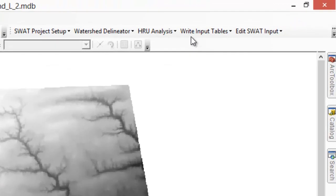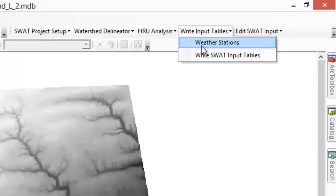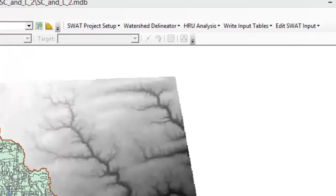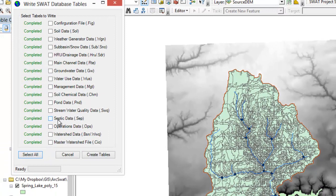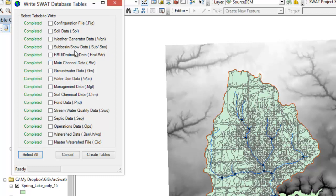Now if we go back to write input tables, we can choose to write the SWAT input tables, and we get a new window that comes up. Basically, based upon all of the parameters we have now established, it's going to create a large number of input files, and it's going to use these input files when it runs the model. These input files are ones we can go in and manipulate if we want to change things. You can see all the different input files and can pretty much imagine what kind of information is in each one.